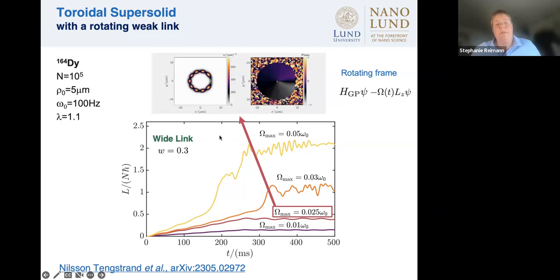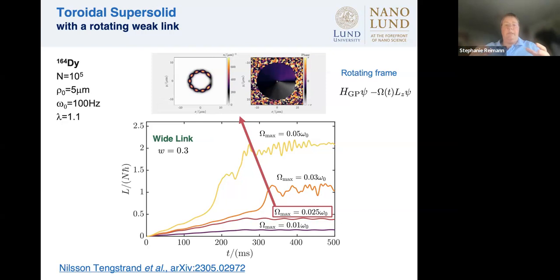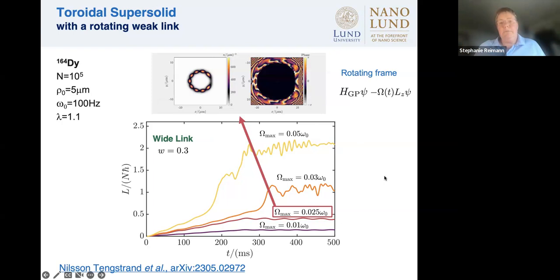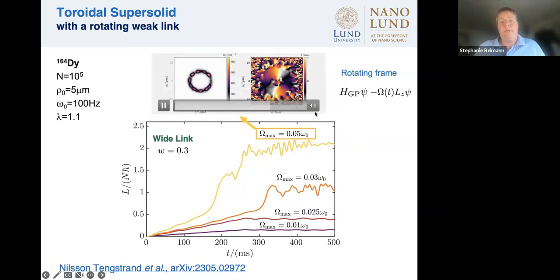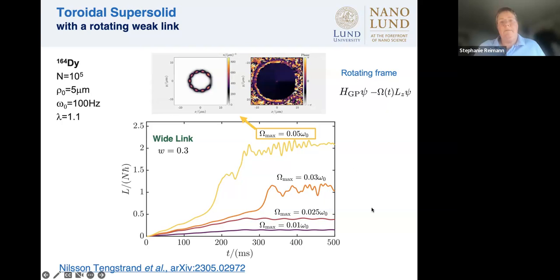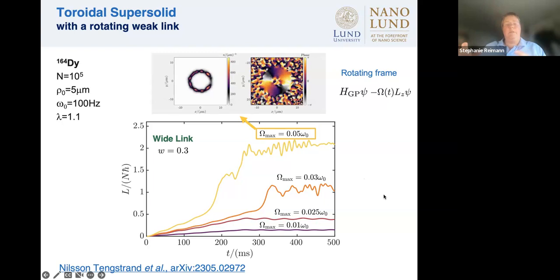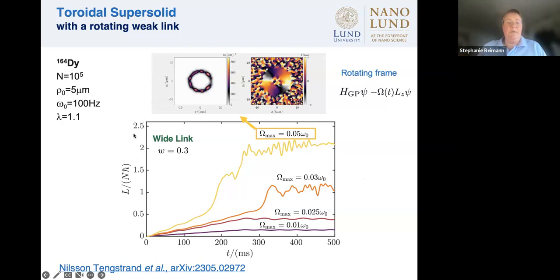Looking carefully, the droplets move back and forth — the weak link rotation has excited a low-lying swinging mode. For higher rotation leading to two vortices, first not much happens, then a depletion appears at the position of the weak link and travels around the circumference of the ring. In the phase picture you see a clearly established two-fold vortex, fitting with angular momentum of two units per norm, with small oscillations because the system is still being driven.